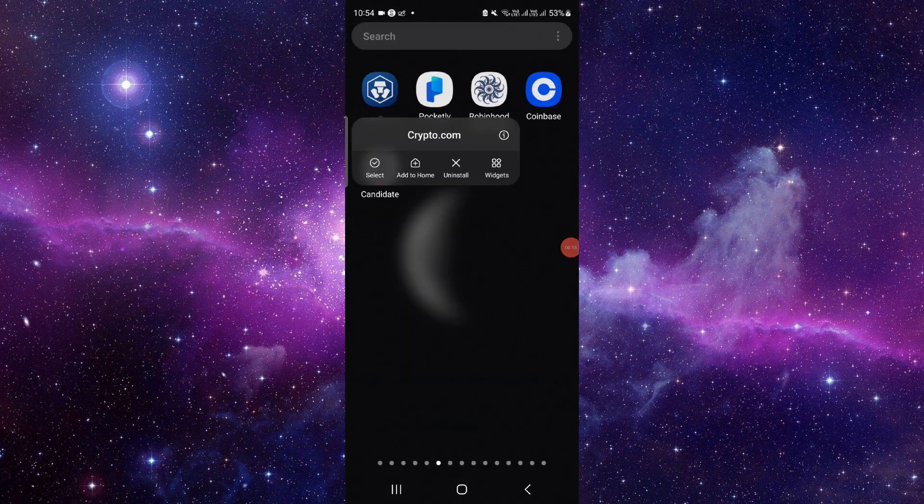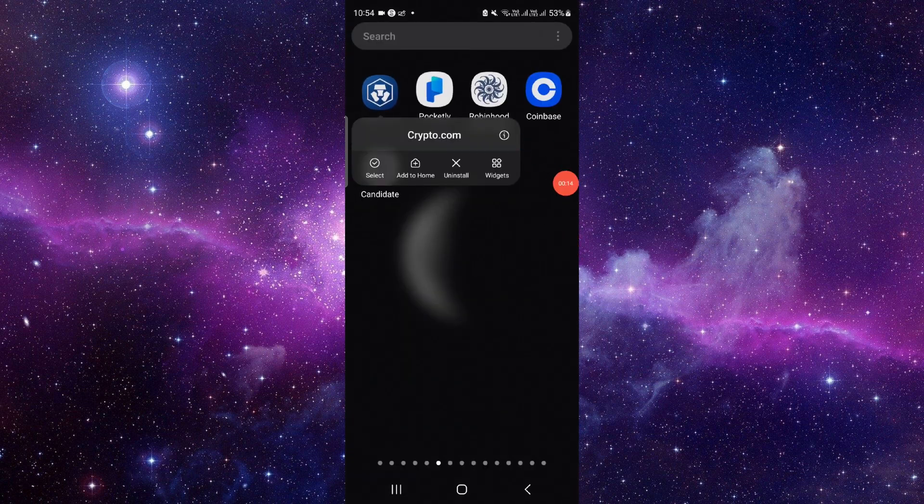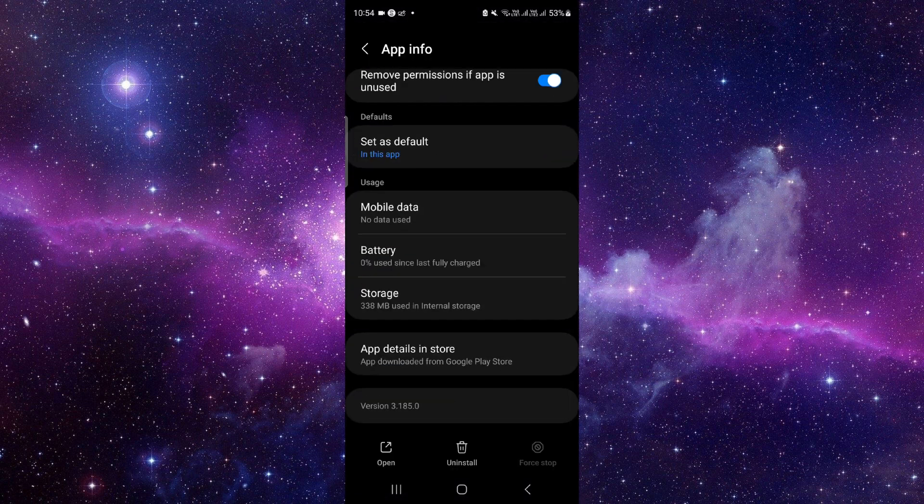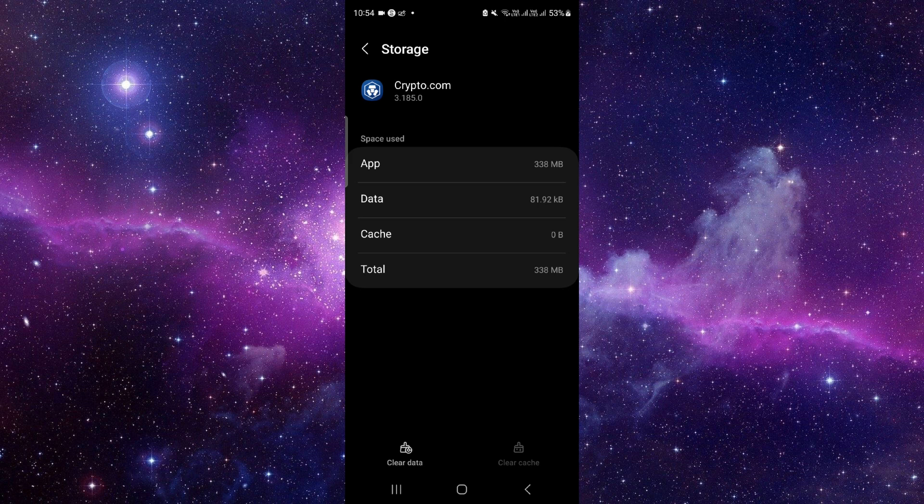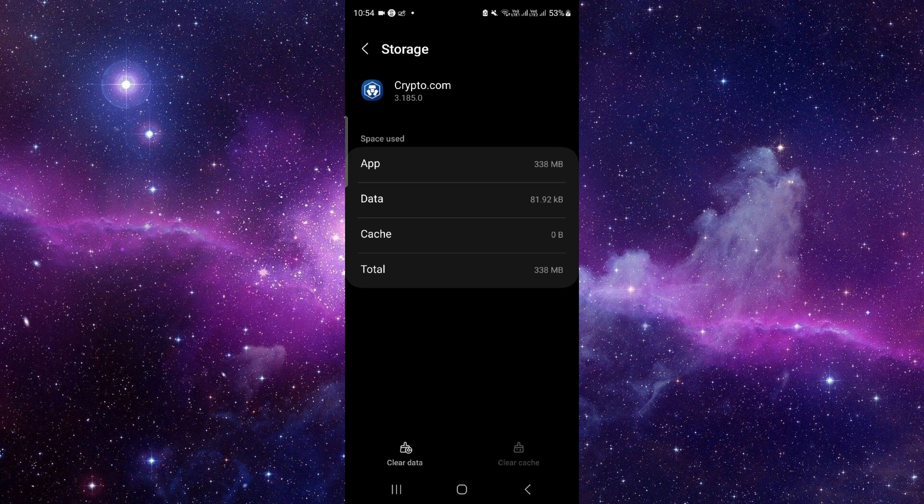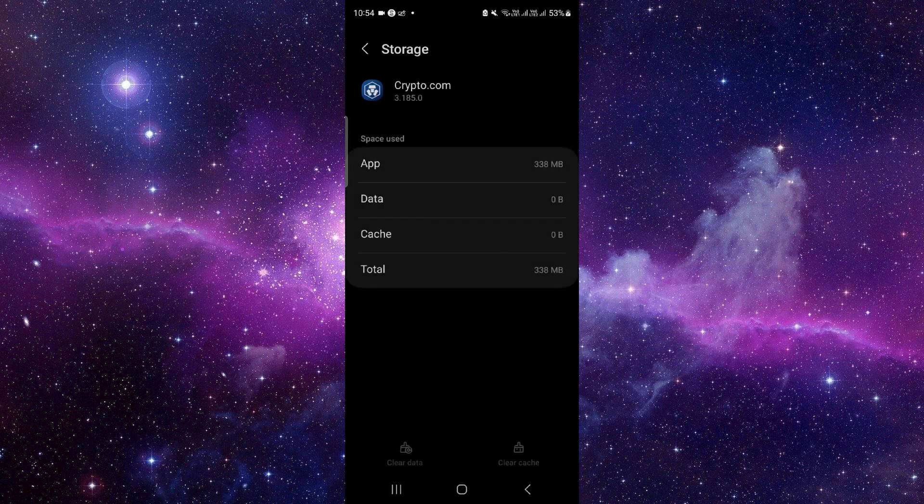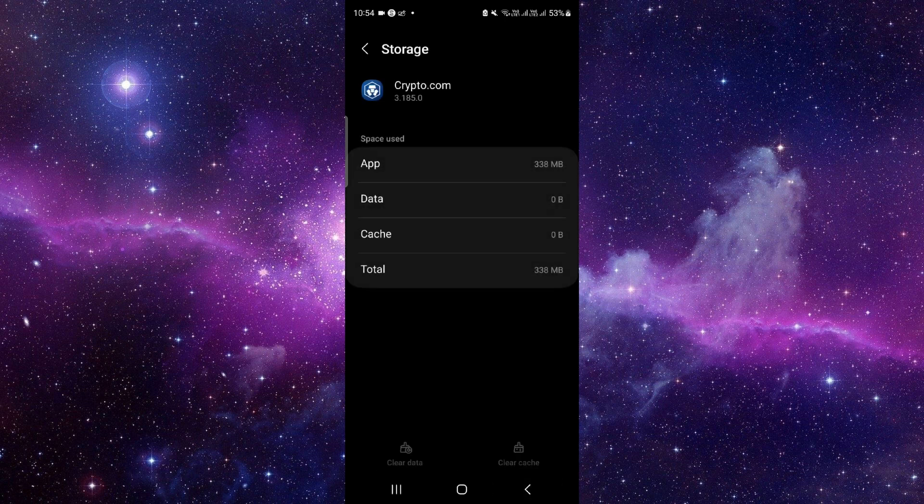Just press and hold the app, then click on this I button. It will open the app info. From here, you have to go to the storage option, click on clear data, and then delete.